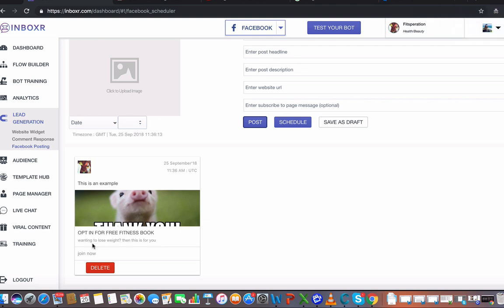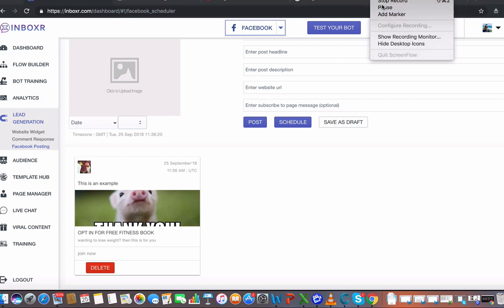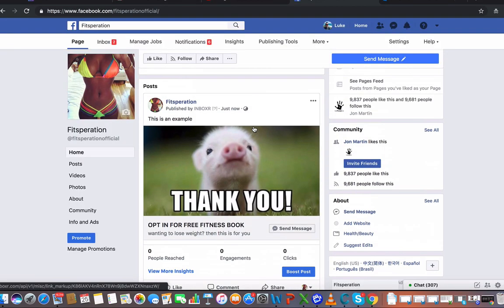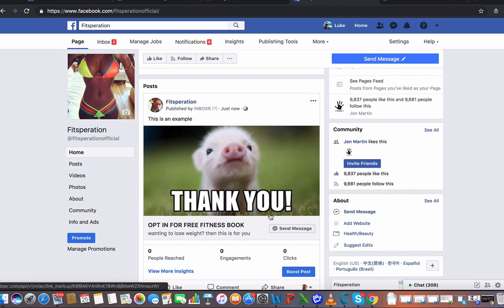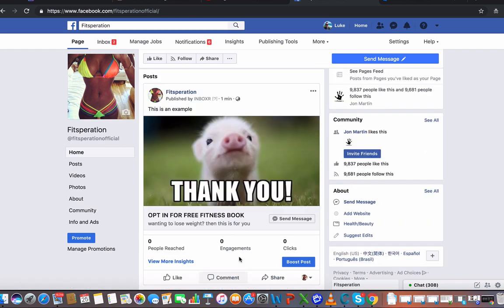Post saved successfully. Now I'm going to pause this and pull it up on our page. As you can see here, we've got that post done by Inboxer and it has a send message button right now. A really cool thing with this is we can boost this post and do all that cool stuff here.